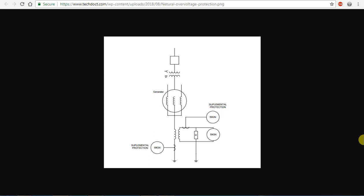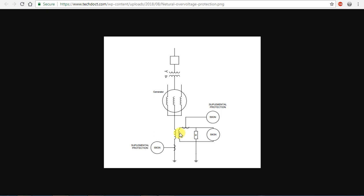Let's talk about Neutral Overvoltage. Let's talk about Neutral Grounding Transformers. We want to talk about Neutral Overvoltage protection.